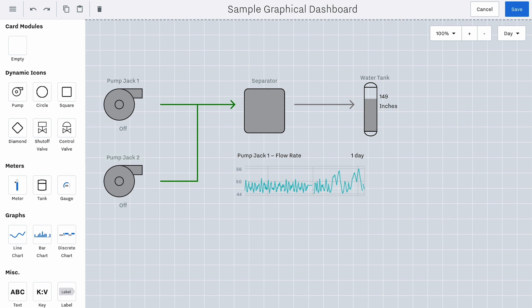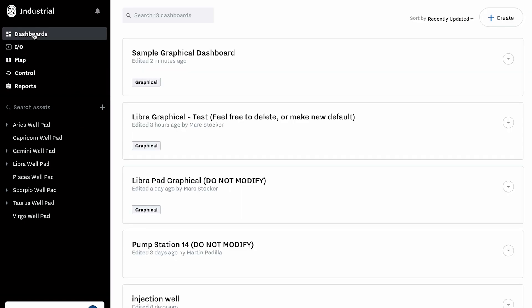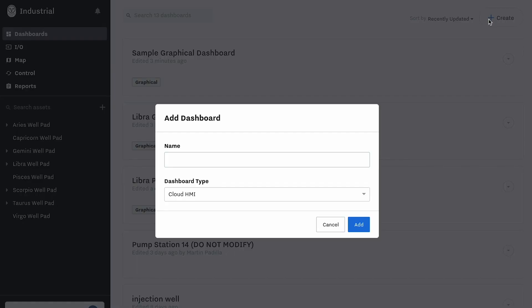This dashboard lets you set colors for alerting thresholds, display key values, group assets, draw flowlines, display graphs, and link out to more detailed analysis when needed. To get started, navigate to the Dashboard section of the main navigation and select Create. Alternatively, you can navigate to a specific asset and select Create within the Dashboard subsection.